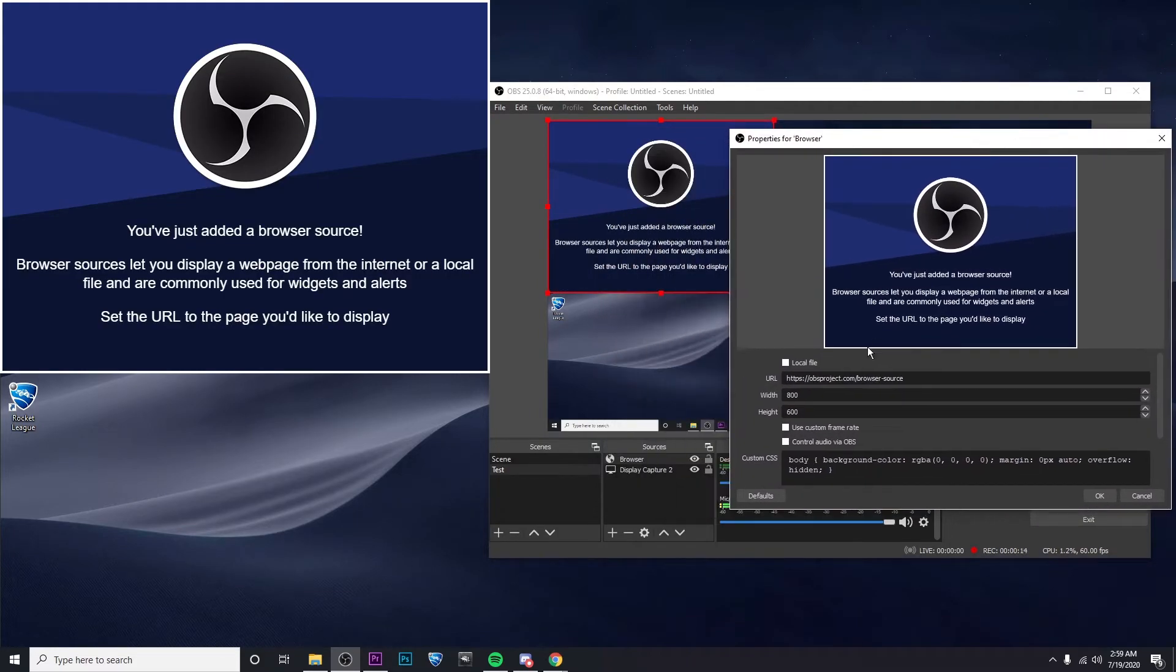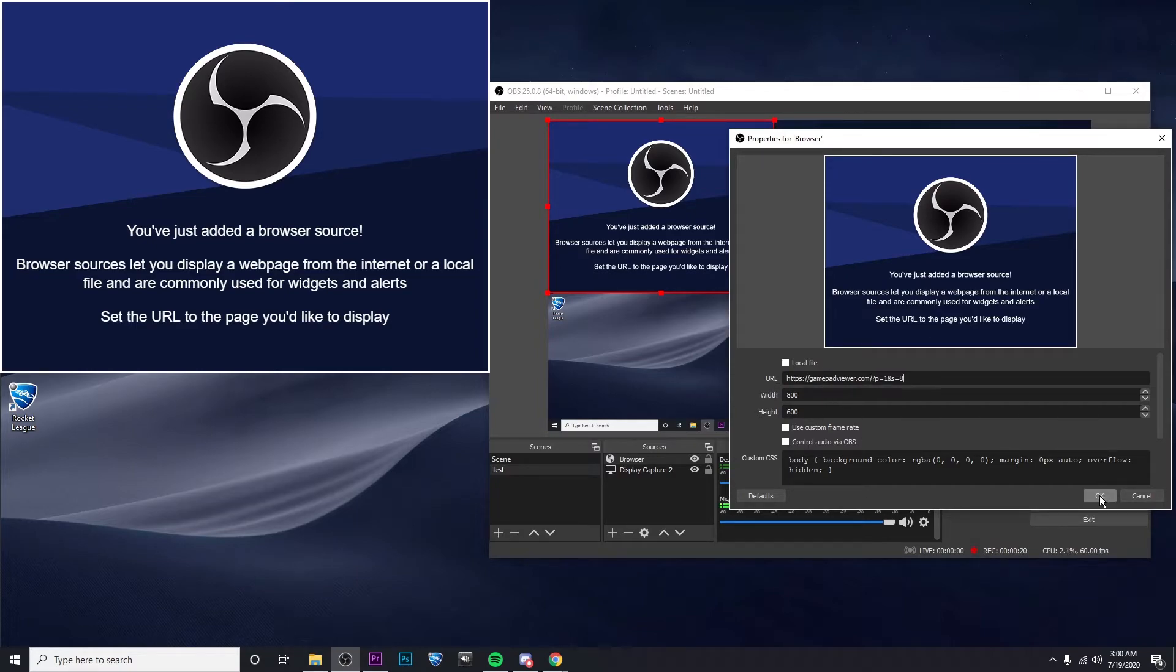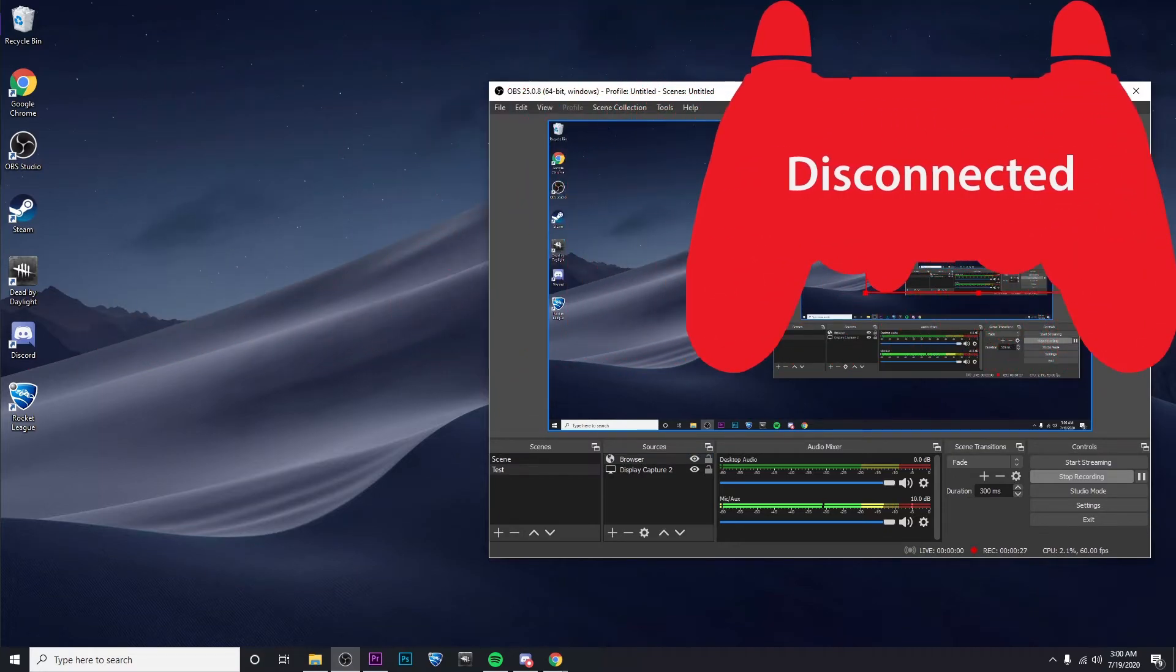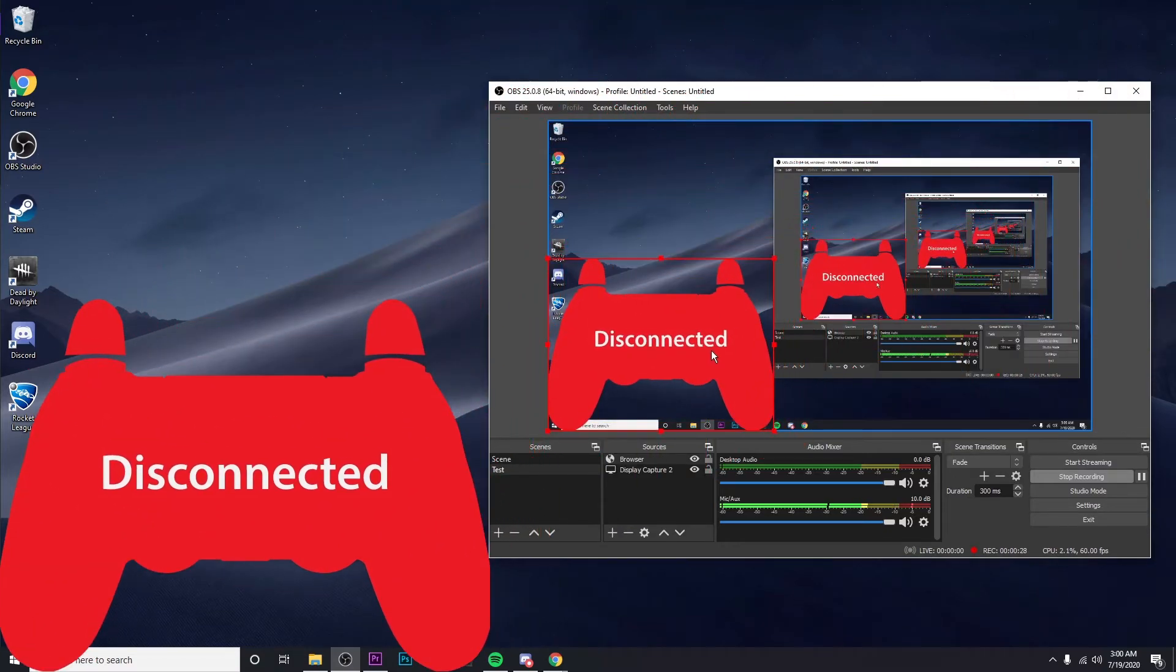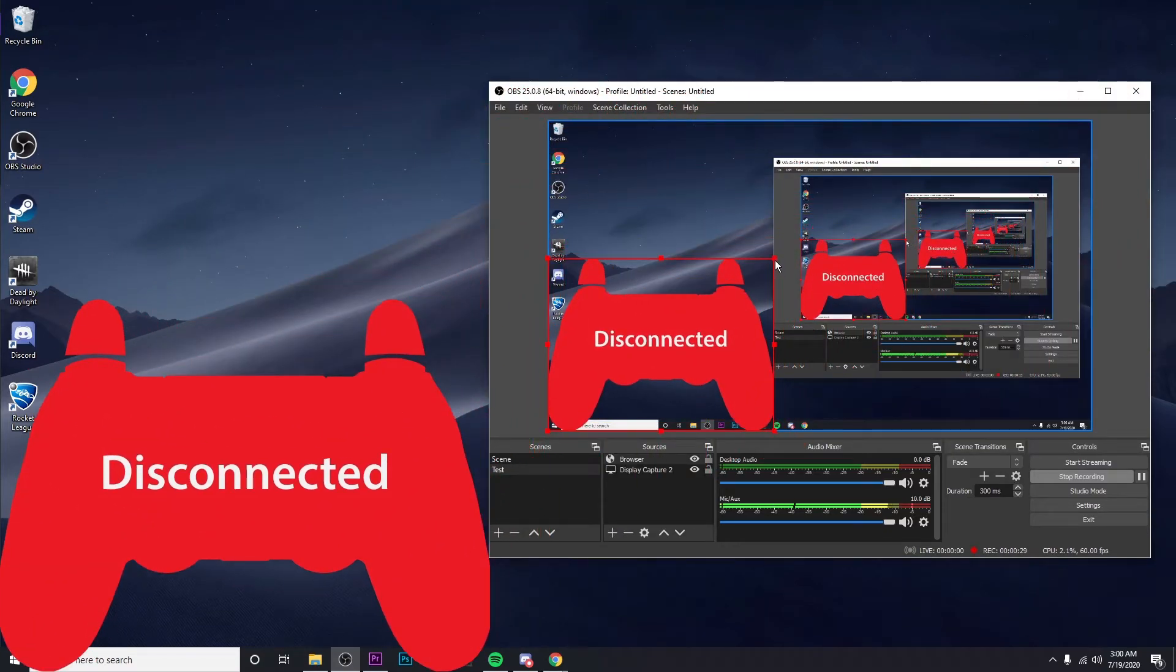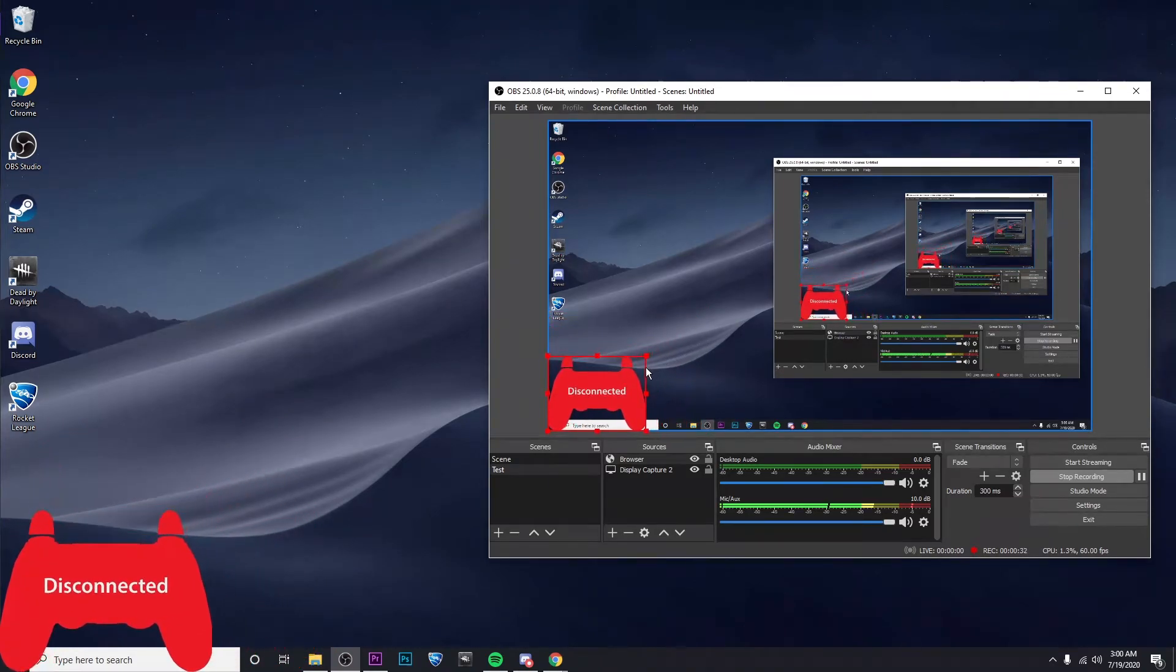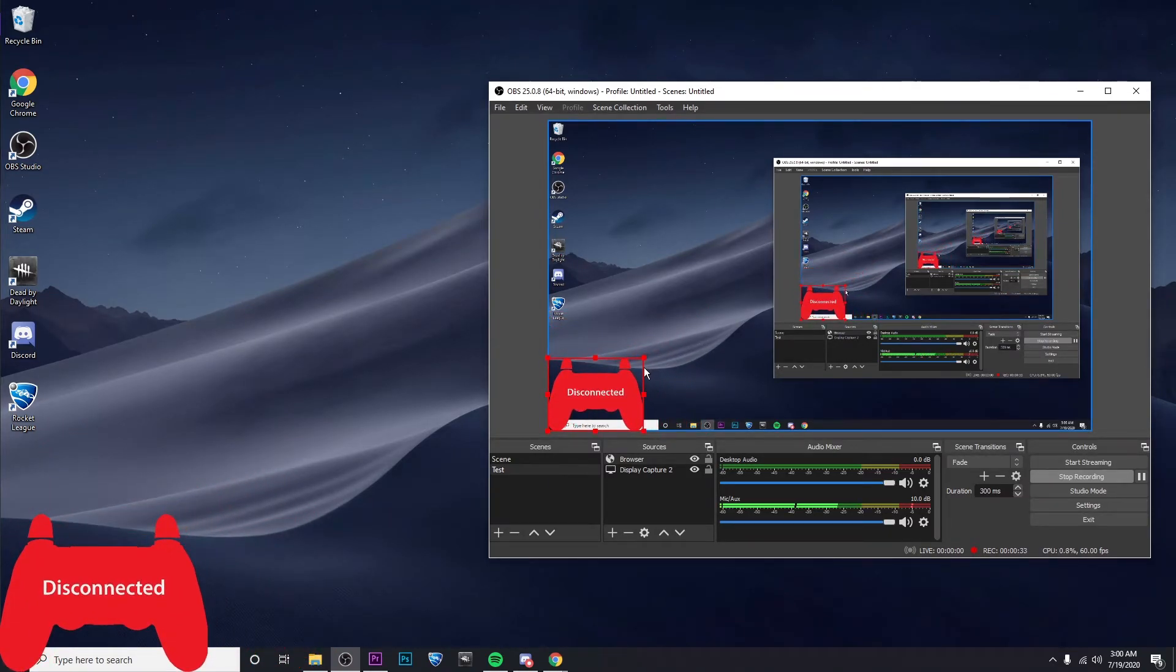And then right here in the URL box, you're going to want to paste in the URL that we just copied from the website. Then click on OK. Now, as you'll see, I have a giant disconnected controller on my screen. So you can actually move that around wherever you'd like. And then you can also make it bigger or smaller by dragging the corners.